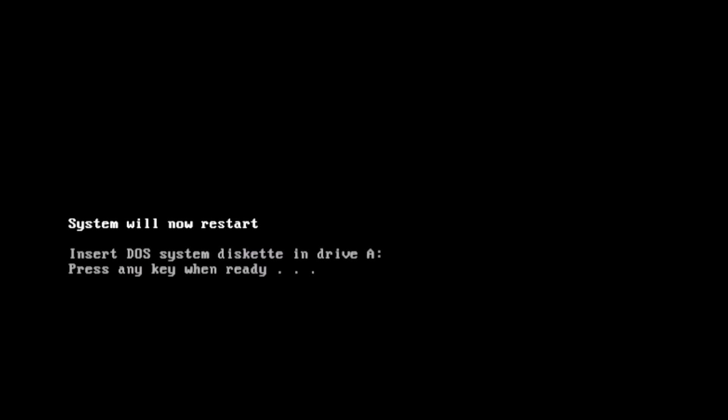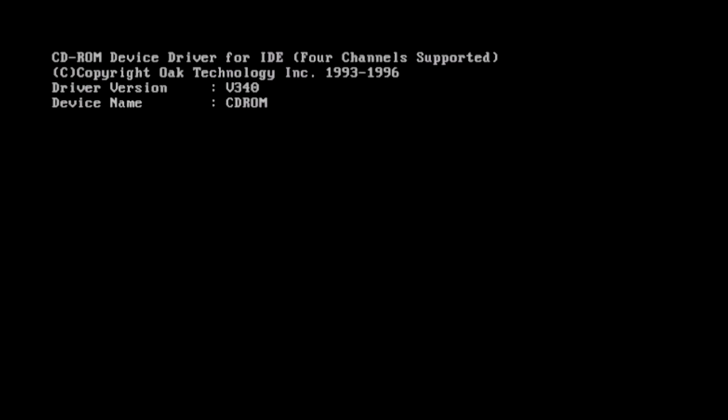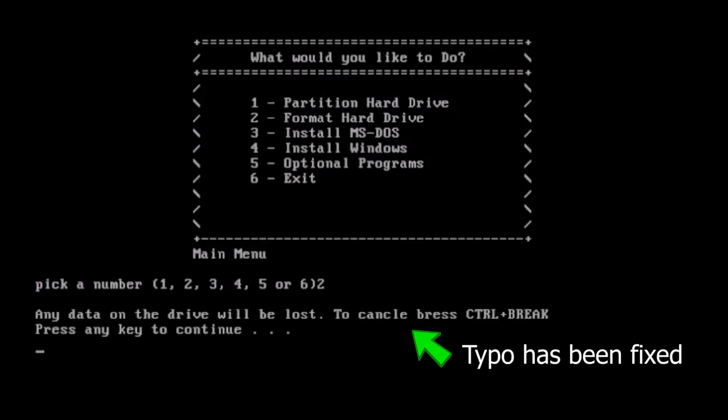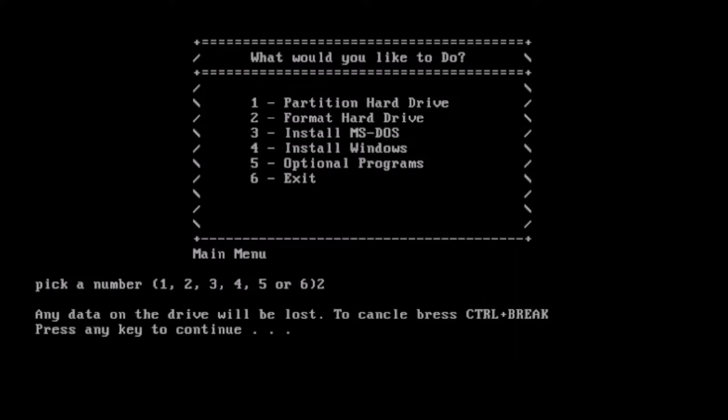Once the system is rebooted, we can continue with step 2, which is formatting the hard drive. This uses the auto-test switch to suppress the prompts from format, so we're just going to get one message here that data will be deleted. Selecting yes will proceed, and that will format the hard drive for us.